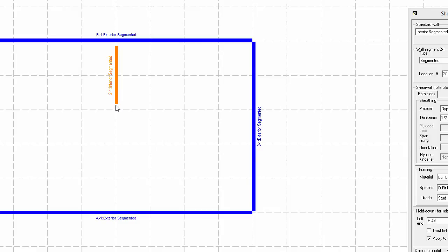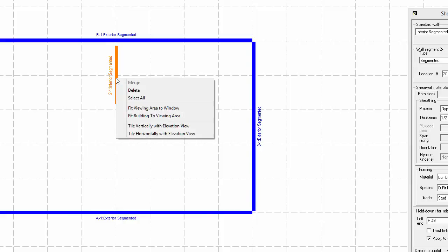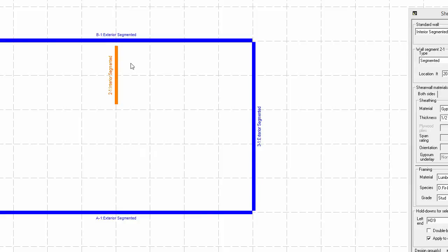We will now delete the wall we just created by selecting it and either right clicking and selecting delete or by selecting it and pressing the delete key.